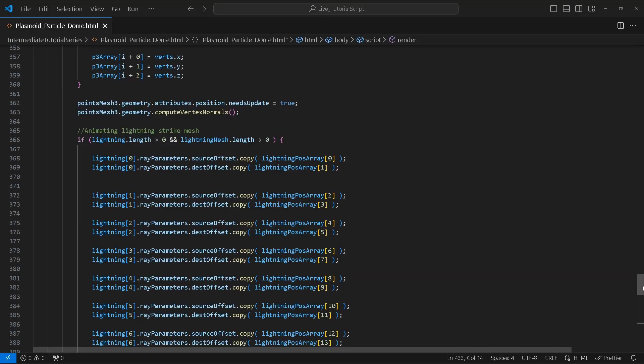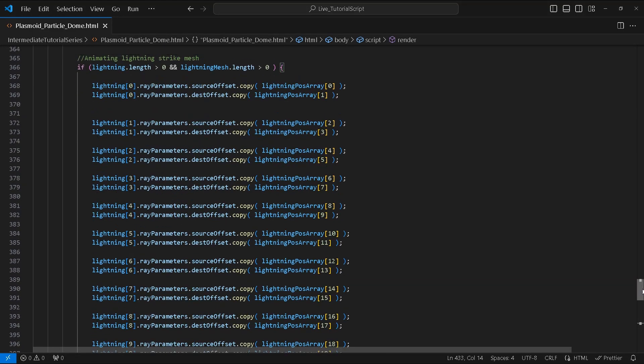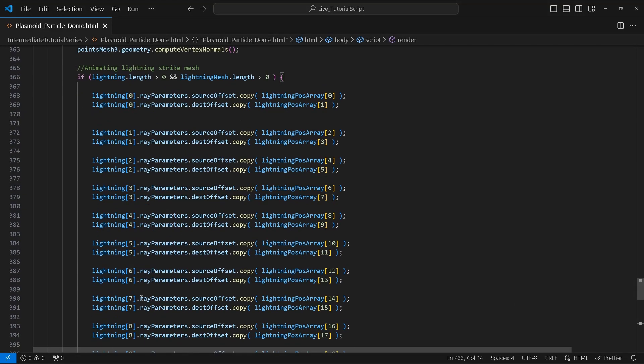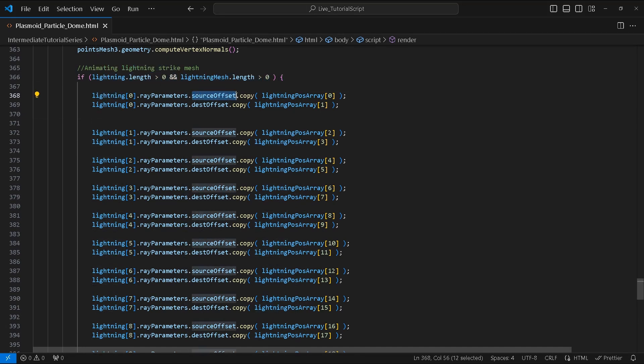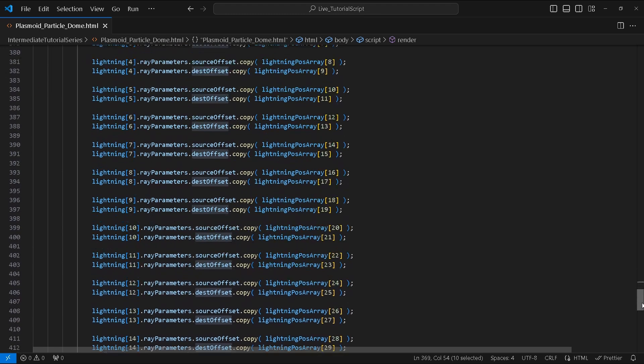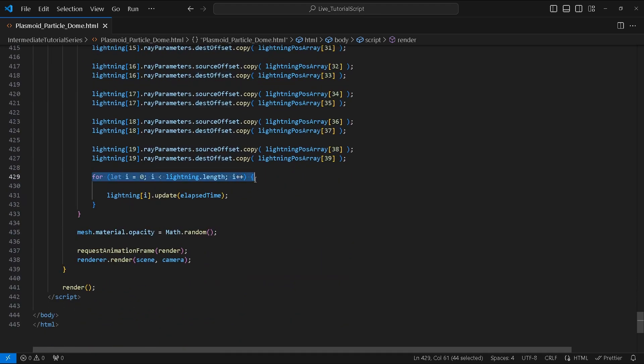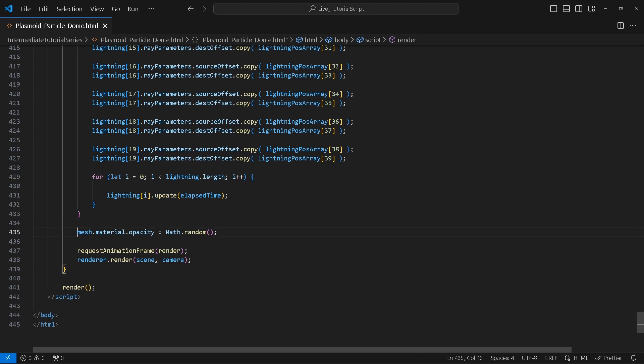To animate the lightning strike we will create an if condition to check if the length of lightning and lightningMesh array is bigger than zero. If true we will manually copy the sourceOffset and destOffset of our lightning's array parameter from the matching position in lightningPosArray. Afterwards we create a for loop to update each lightning in the array using elapsedTime.